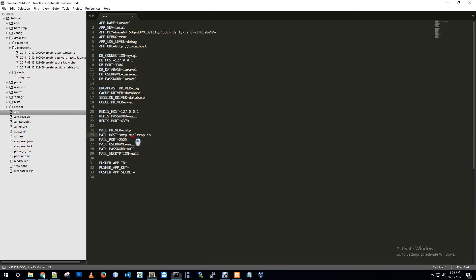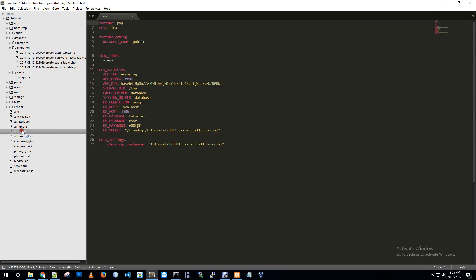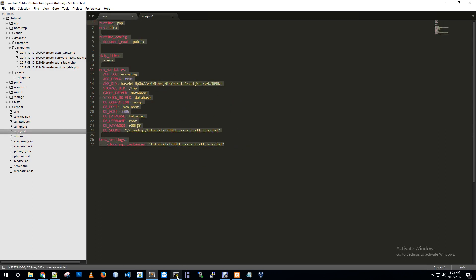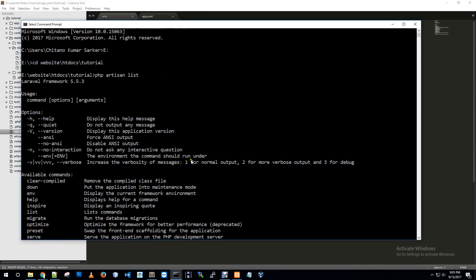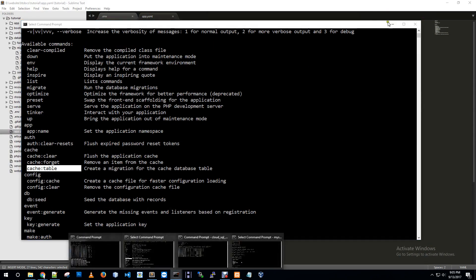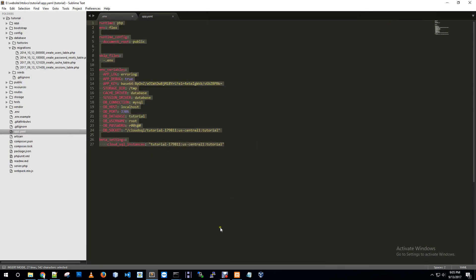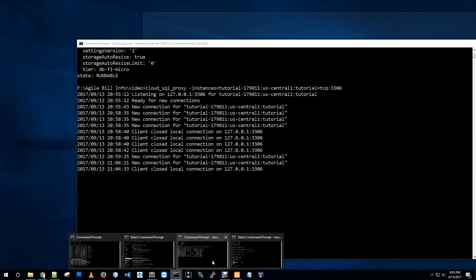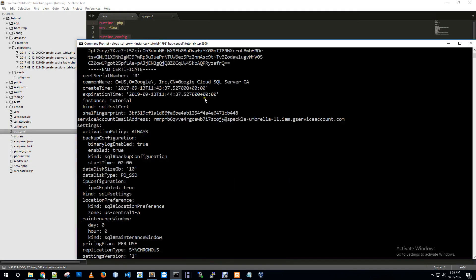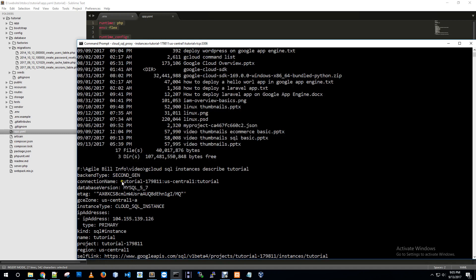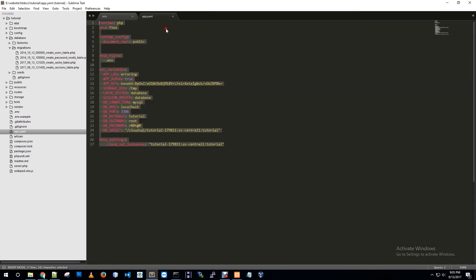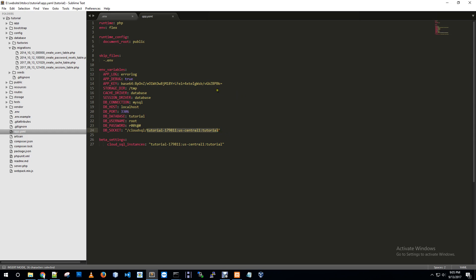Now the remaining thing is Google Cloud App Engine doesn't allow dot env file, so we need to create app.yaml file. This is our app.yaml file. We see the connection name here, this is our connection name. I'm copying and pasting it here.